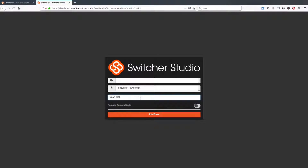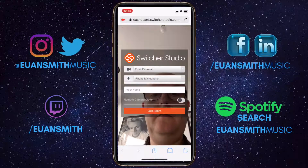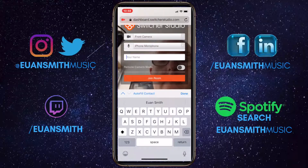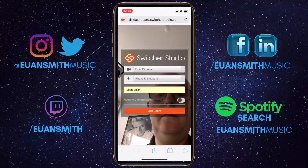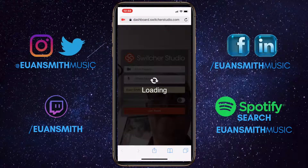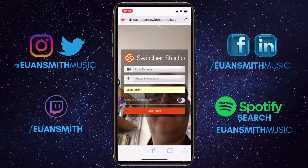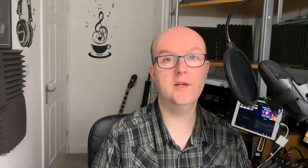It then gives you a link that you can send to the other party. What they do is click on that link and then select from a device that has a camera and a microphone — it could be a phone, it could be a computer with a webcam. Both iPhones and Android devices work with this as well.